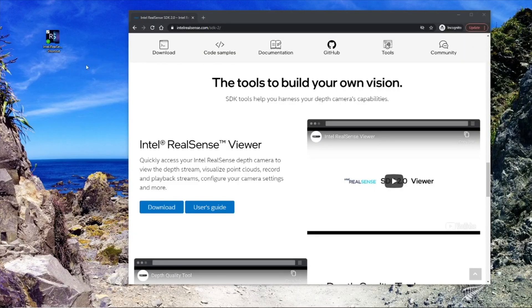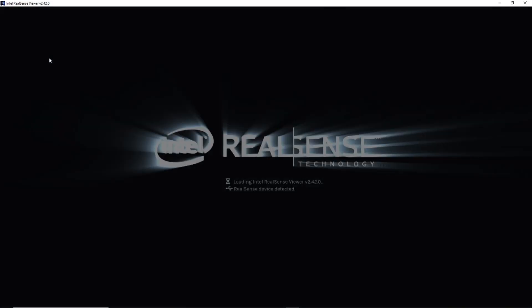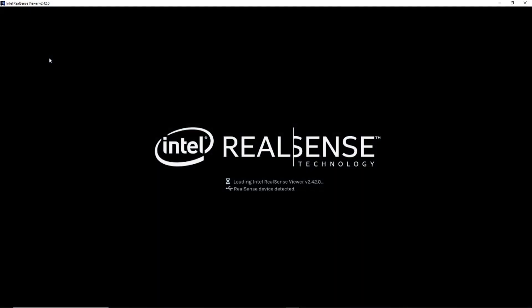In today's video, we'll show how to use the Intel RealSense Viewer for Depth, IR, RGB, and 3D point cloud.